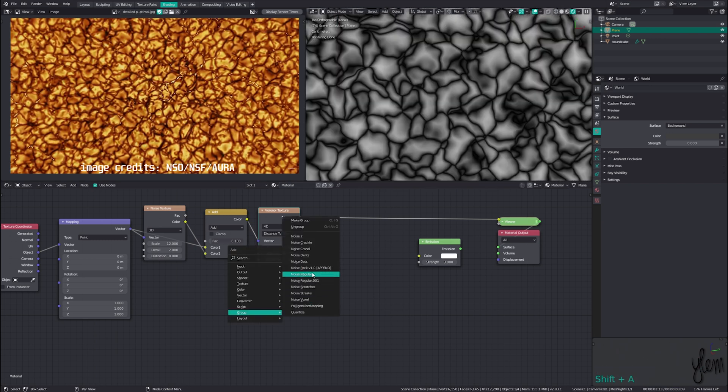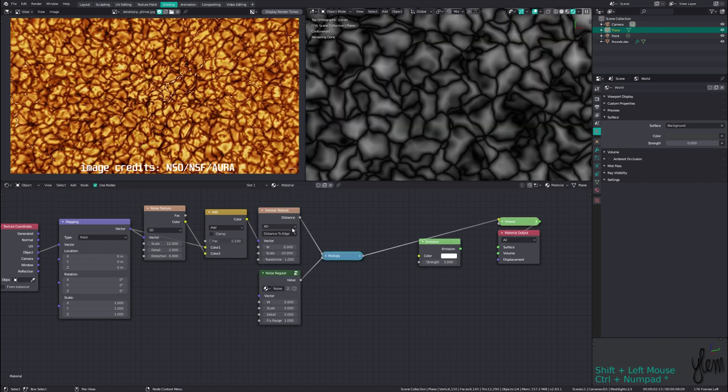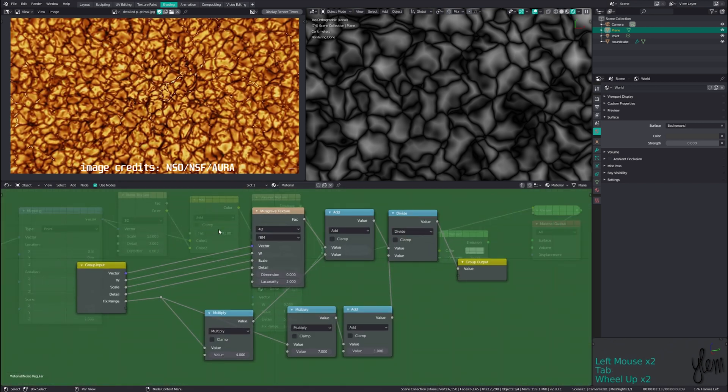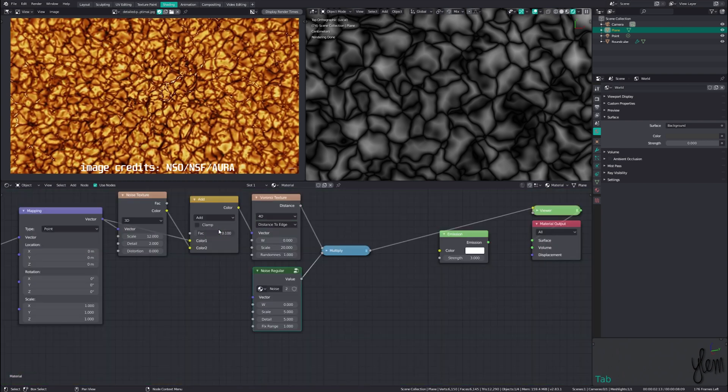We can then multiply this by another noise and add some more texture to the mask. This noise regular group is part of the noise pack by Simon. Inside you can see it is just a Musgrave texture with 0 dimension and 2 lacunarity. It then performs some math to get a normalized result. I'll set the scale for this to around 10 and the detail to 8.